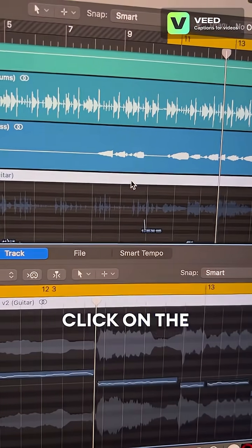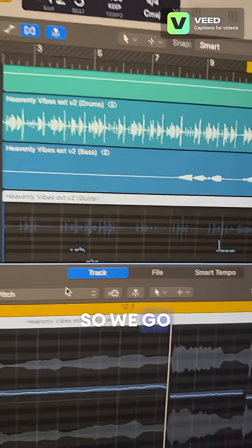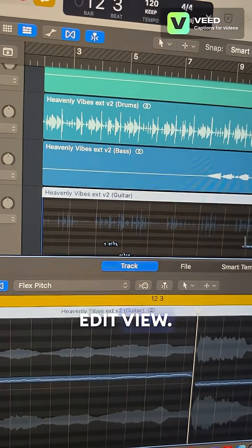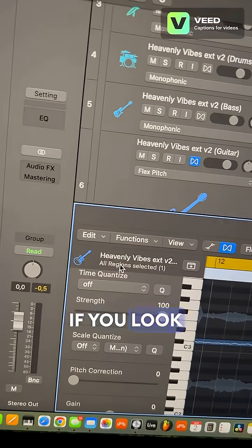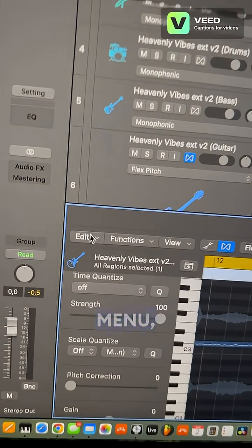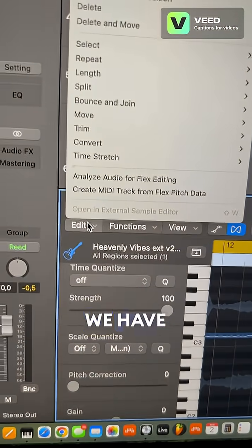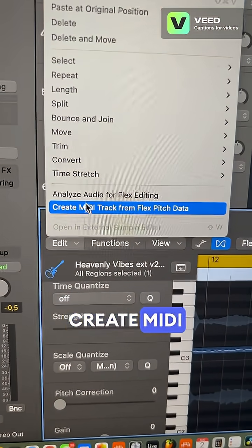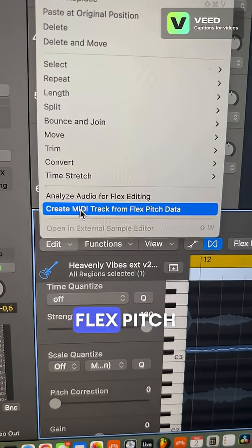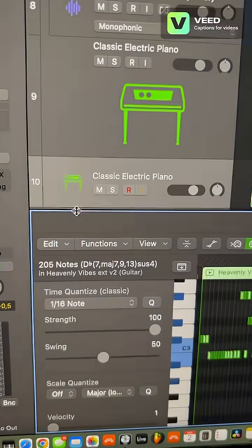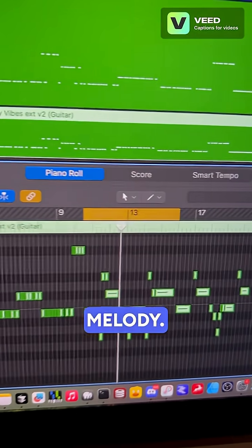Make a double click on the stem, so we're going to track edit view, and if you look in the Edit menu, we have 'Create MIDI track from flex pitch data.' There we have the melody.